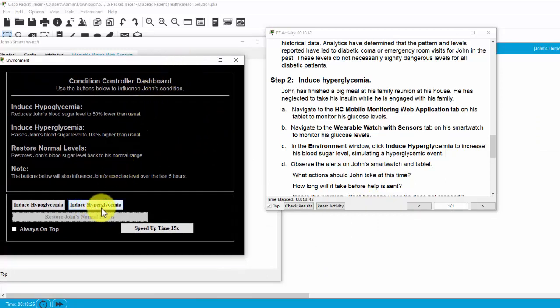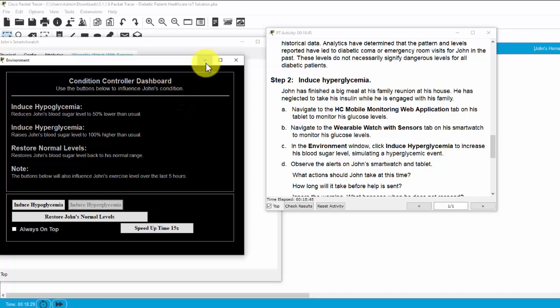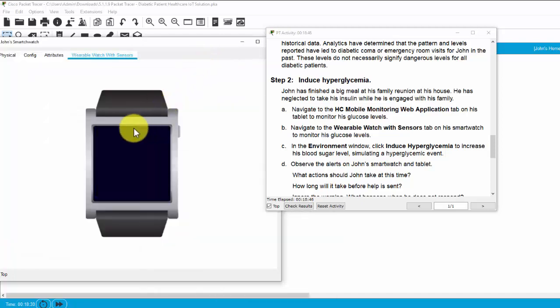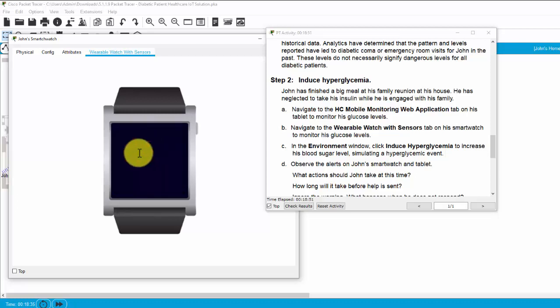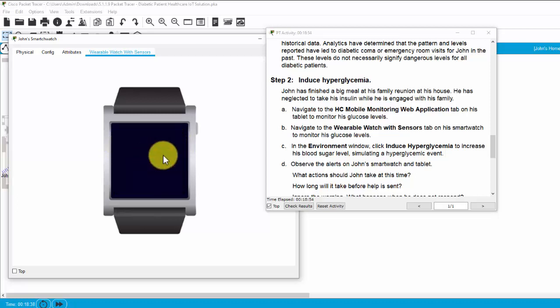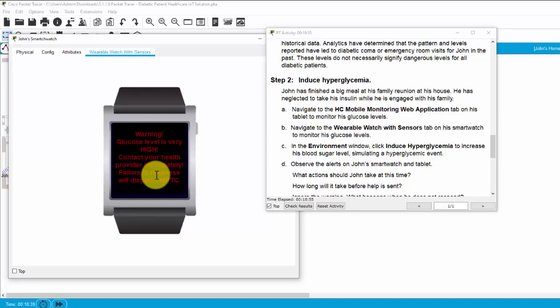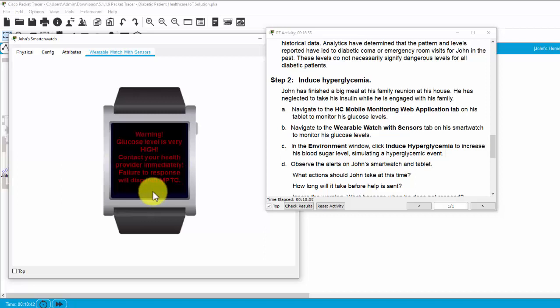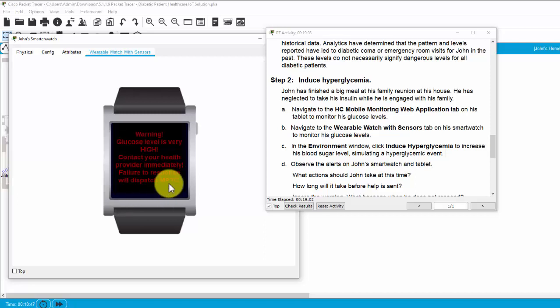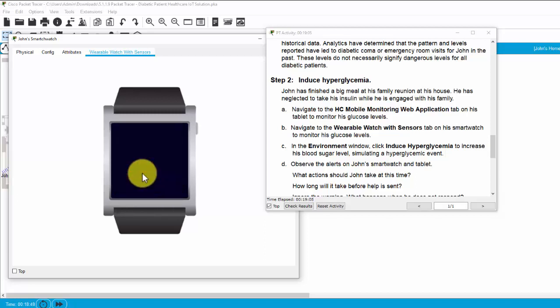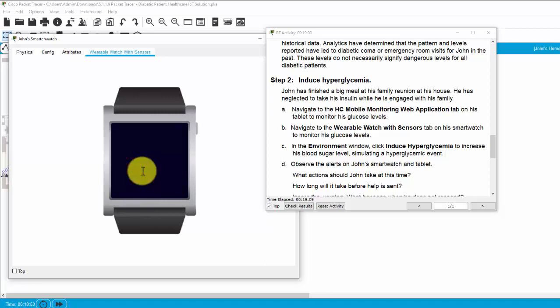Induce hyperglycemia. And we will check on Joan's smartwatch. This warning shows the glucose level is very high. And Joan has to contact the health provider immediately and be ready to respond when dispatcher contacts.